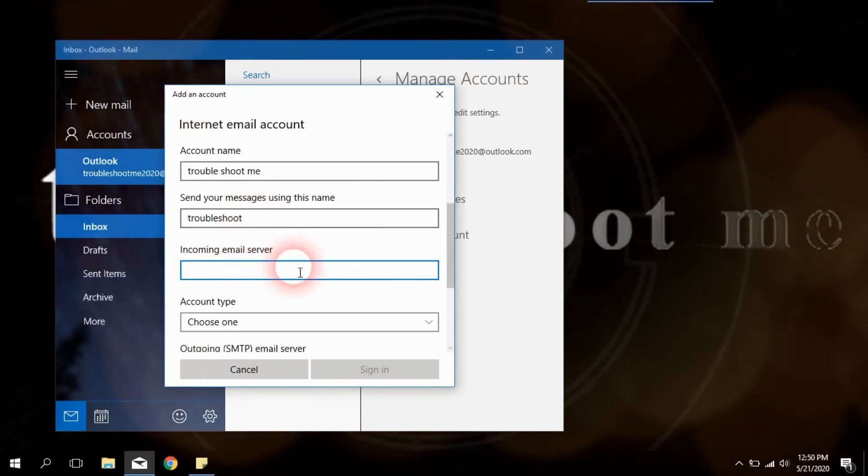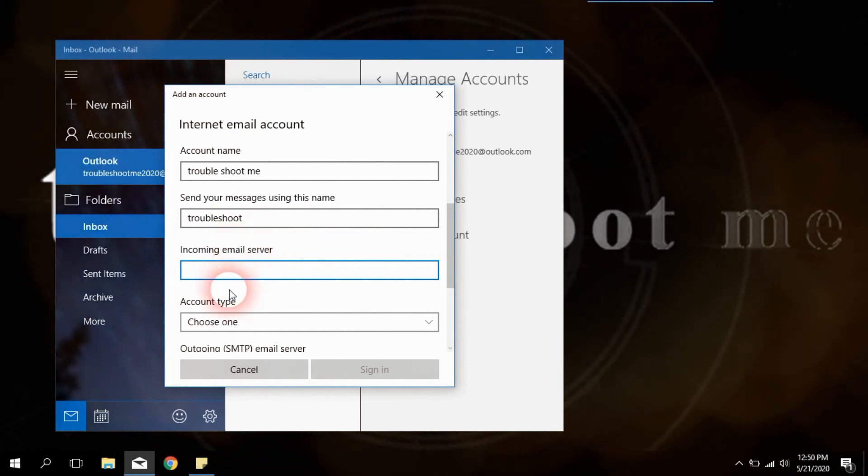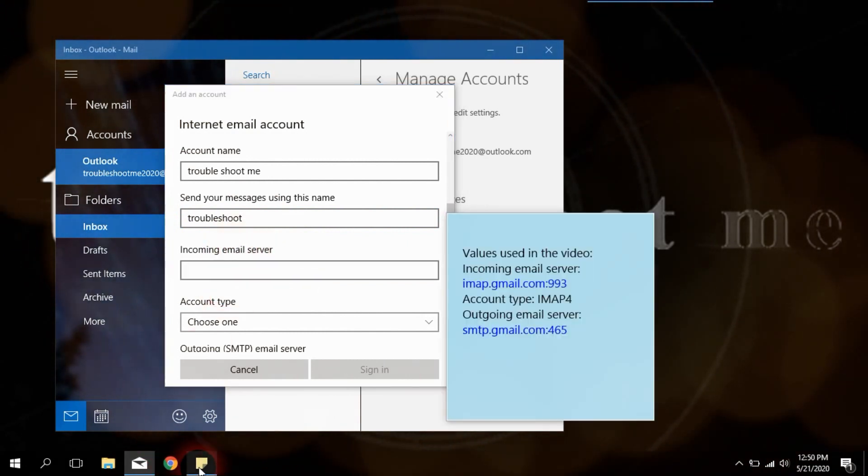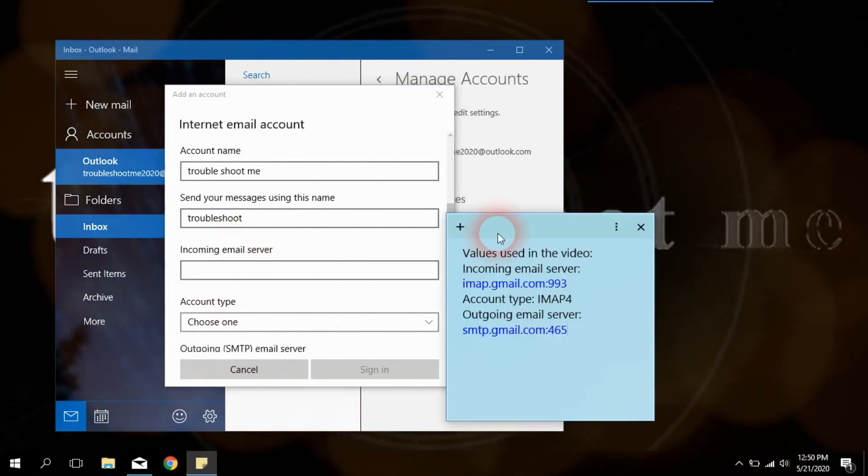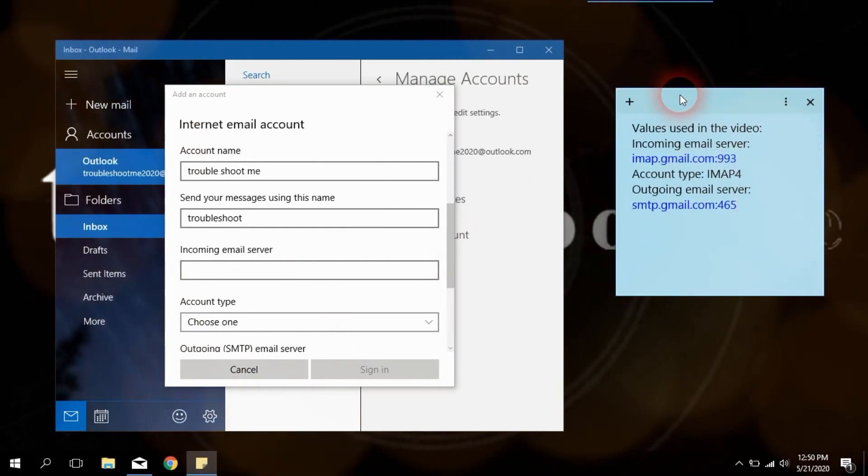In the incoming email address field, enter IMAP dot gmail dot com semicolon 993.